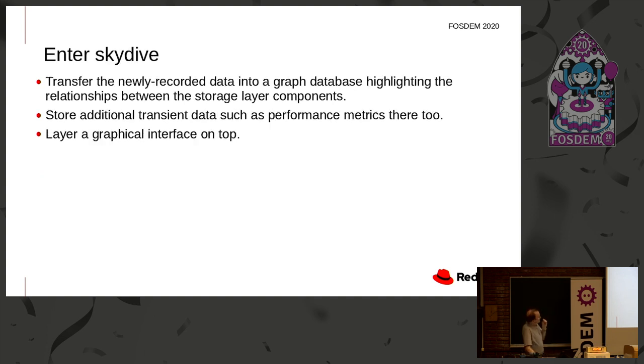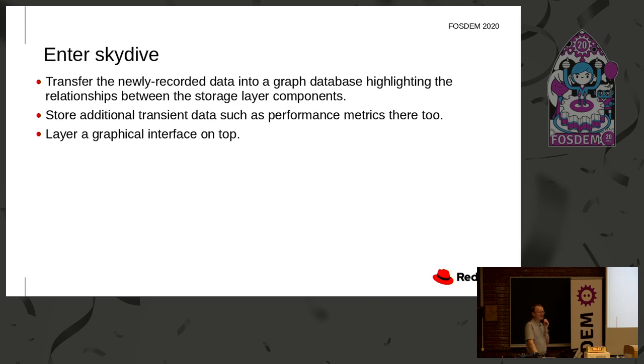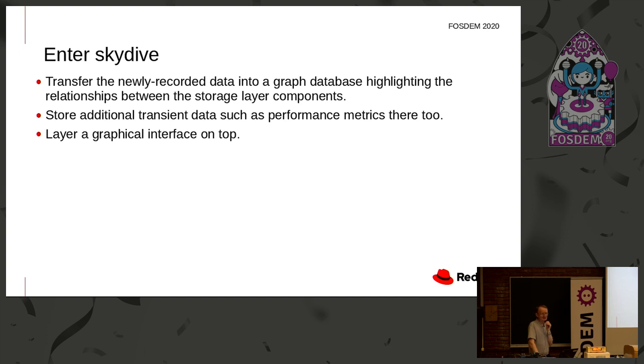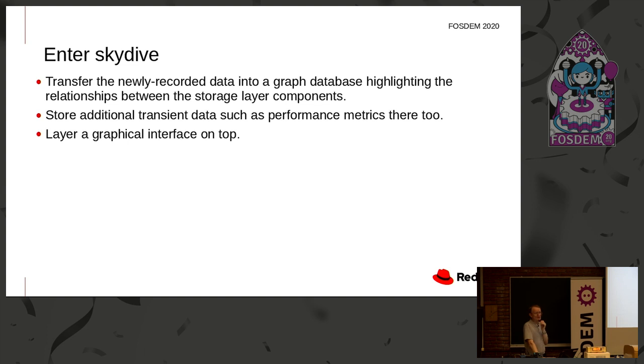Finally, there's a tool called Skydive. There have been some talks earlier today about this. Primarily this was invented for networking, but it can also do storage. So the thing about Skydive is it gives you a GUI onto a graph database. So we can store the relationships between the devices in the graph database. We can also add in performance metrics, IO, statistics, into that same database, and then use the Skydive user interface to query that database and display it.